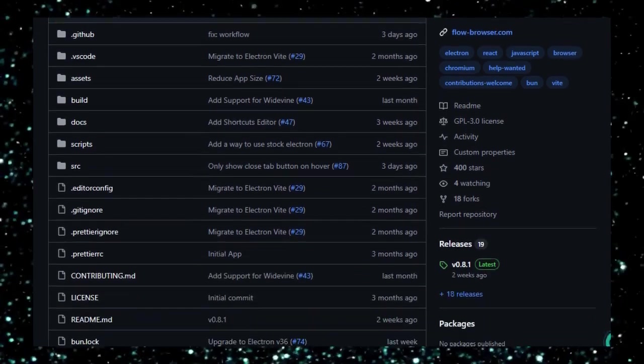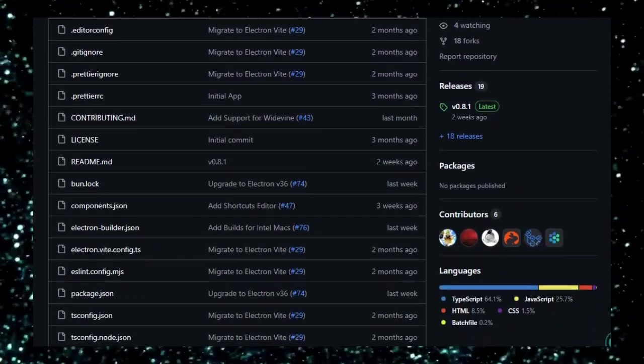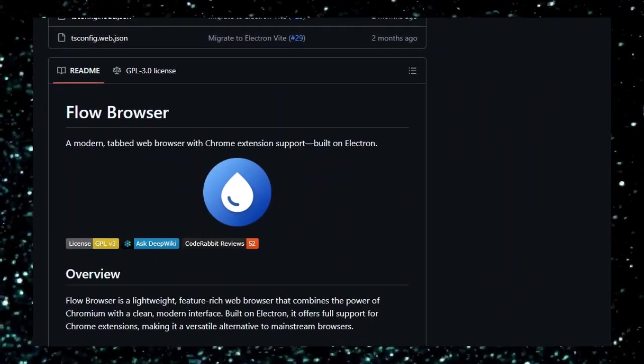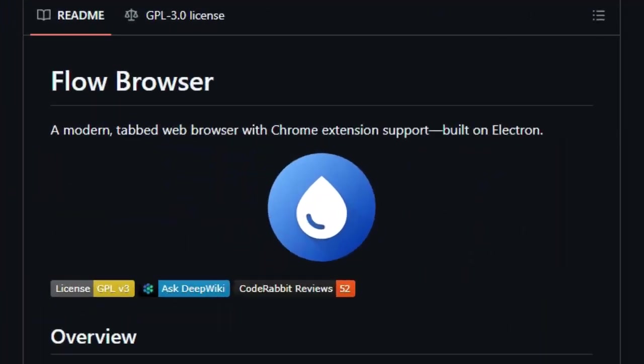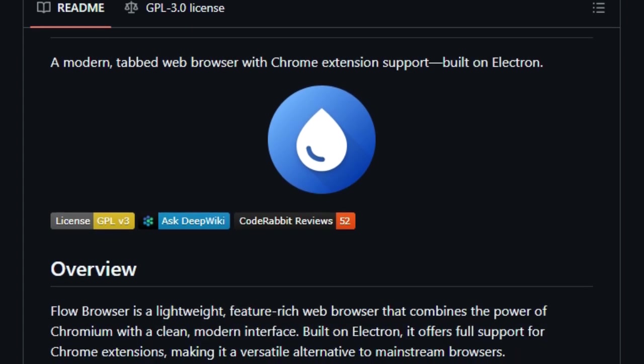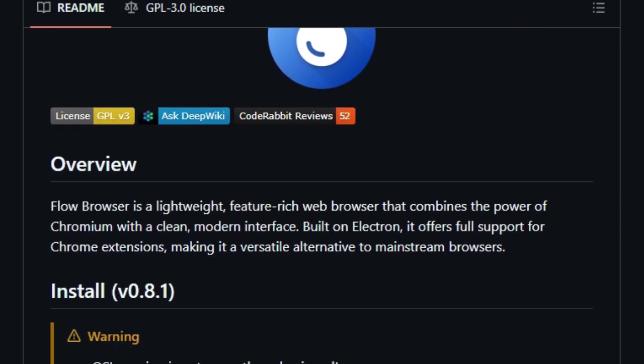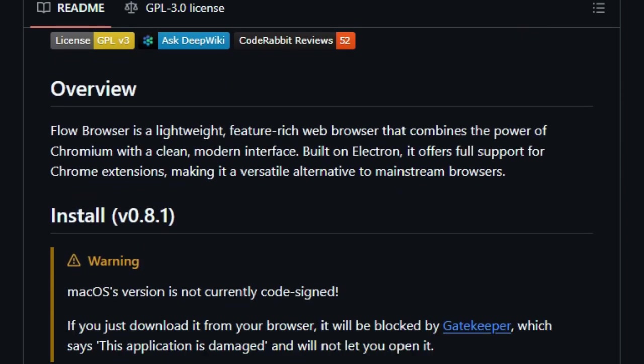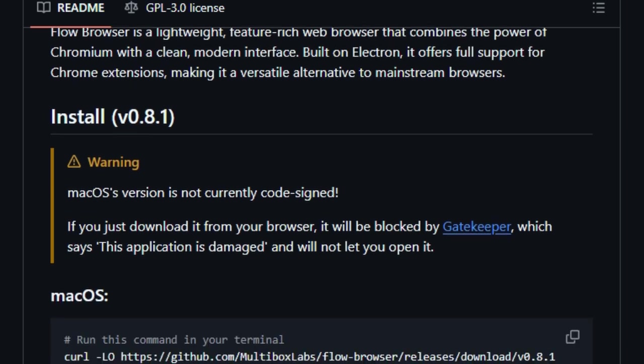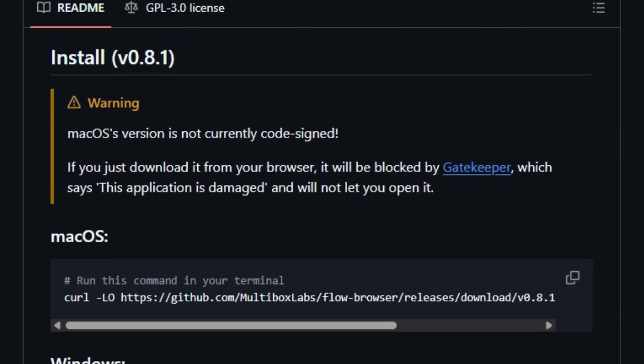What sets Flow Browser apart is its unique combination of features designed to enhance user experience and productivity. It supports multiple profiles and spaces, allowing users to organize their browsing activities efficiently. The inclusion of a command palette facilitates quick navigation and access to browser functions.